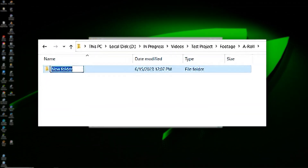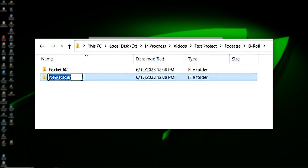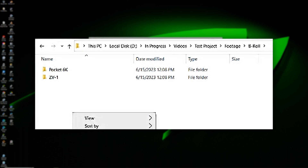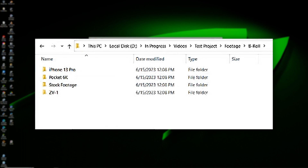Now let's say we have multiple cameras that we're using for our A-Roll. For example, I might have my Pocket 6K as a main angle and my Sony ZV-1 as my secondary. If that's the case, I'll open up my A-Roll folder and create a folder for each video source. Same with the B-Roll folder — we'll create a folder for the Pocket 6K, the ZV-1, the iPhone 13 Pro, and one for stock footage. I'm also going to place a folder for screen recordings in my B-Roll folder because my screen recordings typically don't have dialogue. If I was doing more real-time tutorials, I would place them in the A-Roll folder.